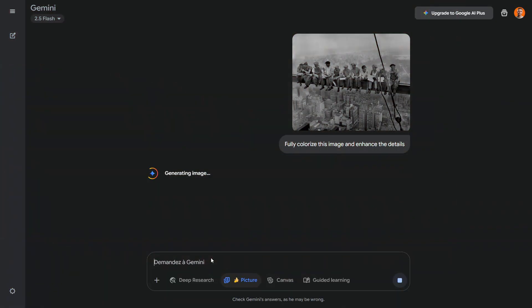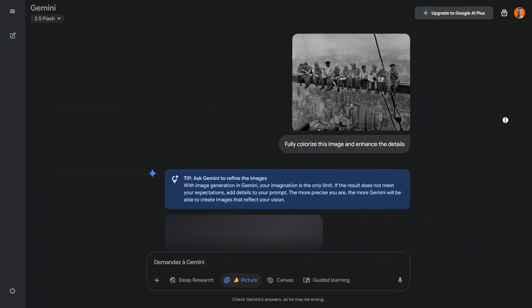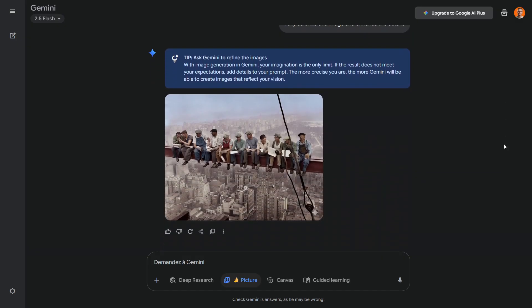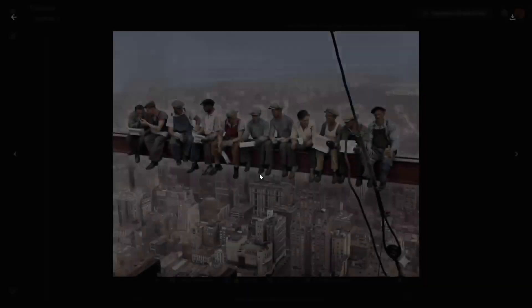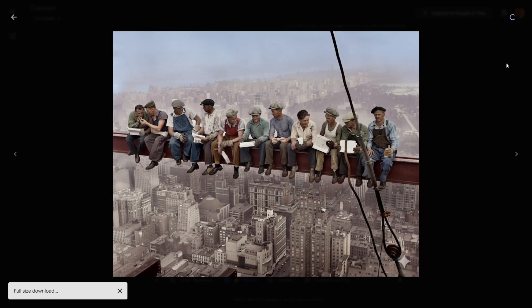One of the coolest things about Nano Banana is that it can colorize images. Many AI tools can do this, but Nano Banana does it really well, keeping all the original details intact. Unlike some ChatGPT models, you can also ask it to enhance images and add more details, which is impressive.